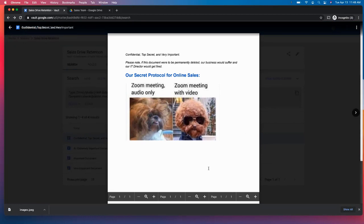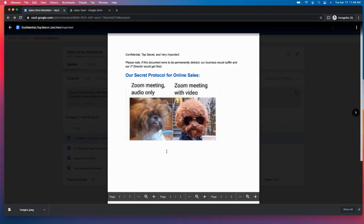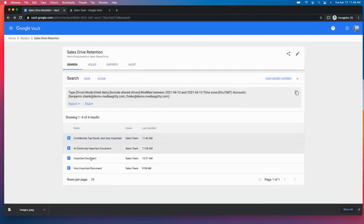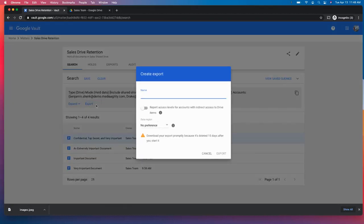So for e-discovery, this is really helpful. Maybe you don't even need to fully export. You can just search it up and pull it up. However, we want to restore this. So we're going to go ahead and export that.